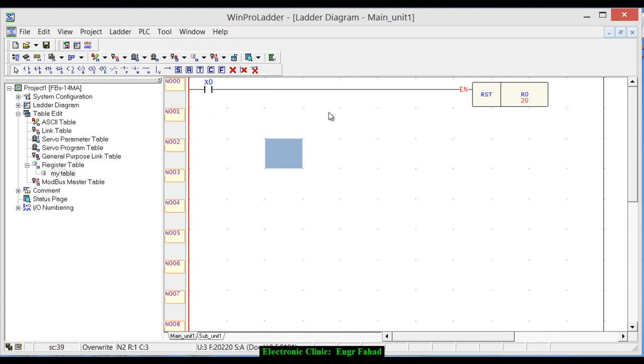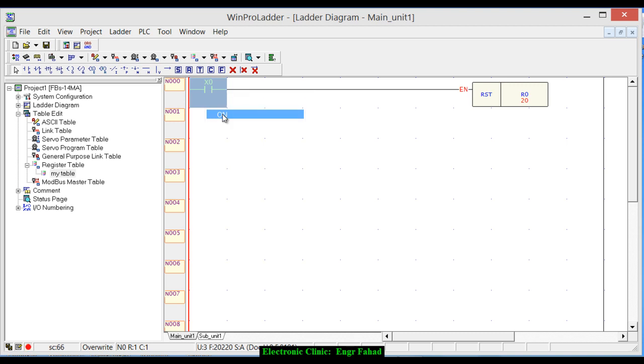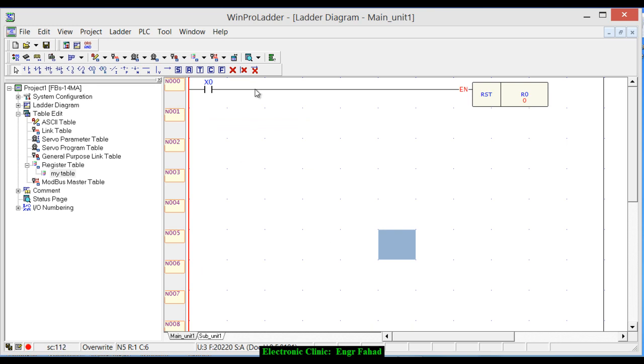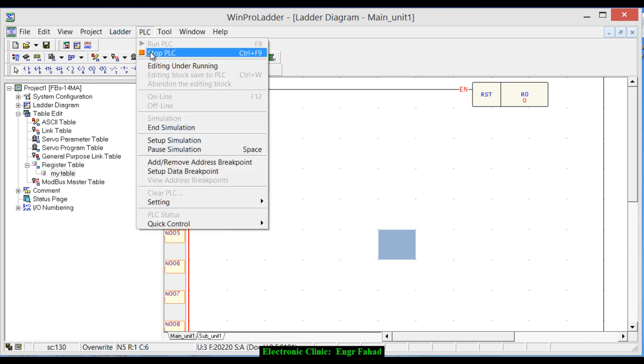Yes, okay. Now as you can see, r0 is equal to 20. So when I turn it on, you can see it's reset to 0. Now it has a value of 0. While in previous video tutorials, we were using the move instruction, which takes time to implement.